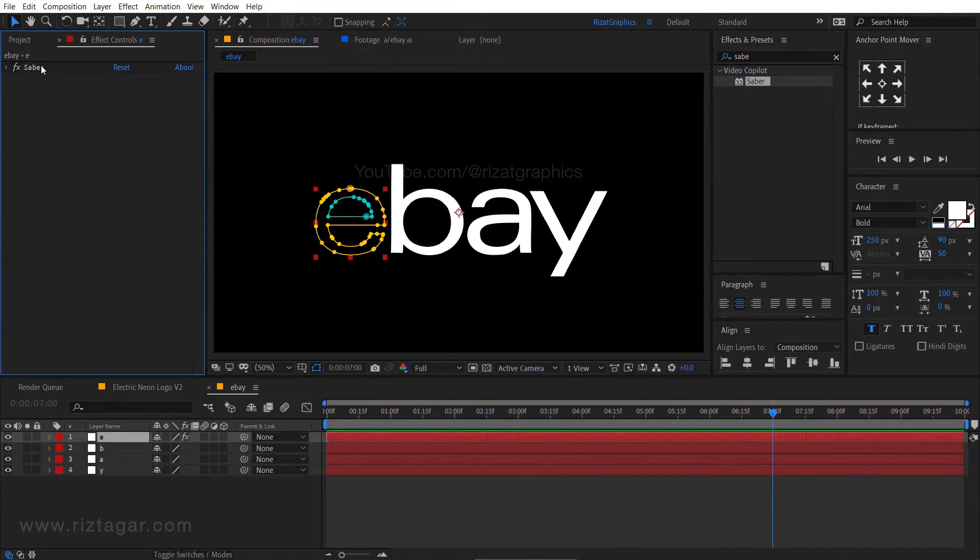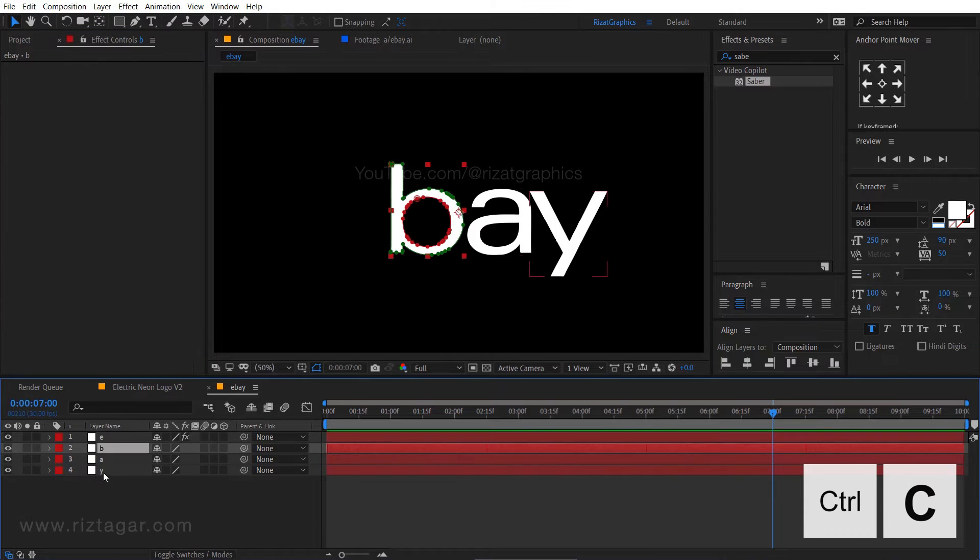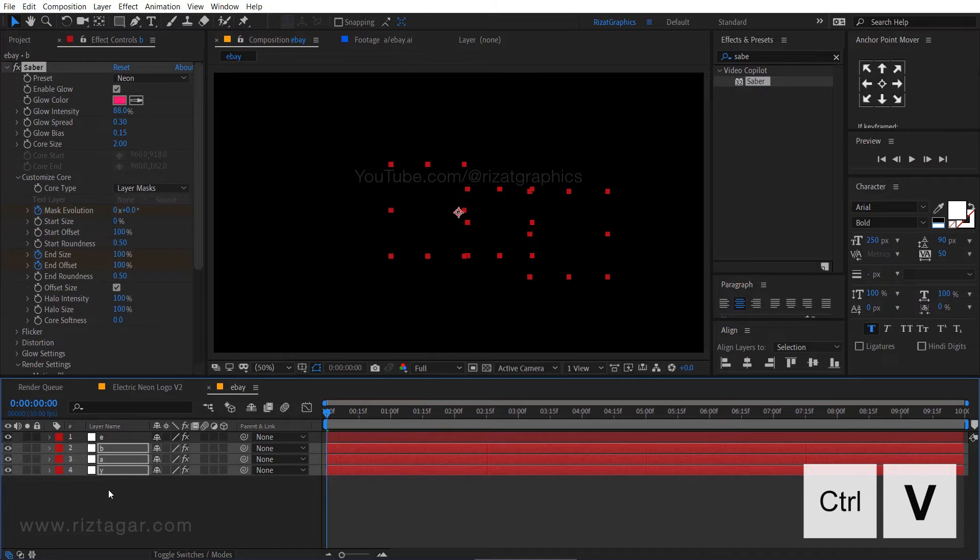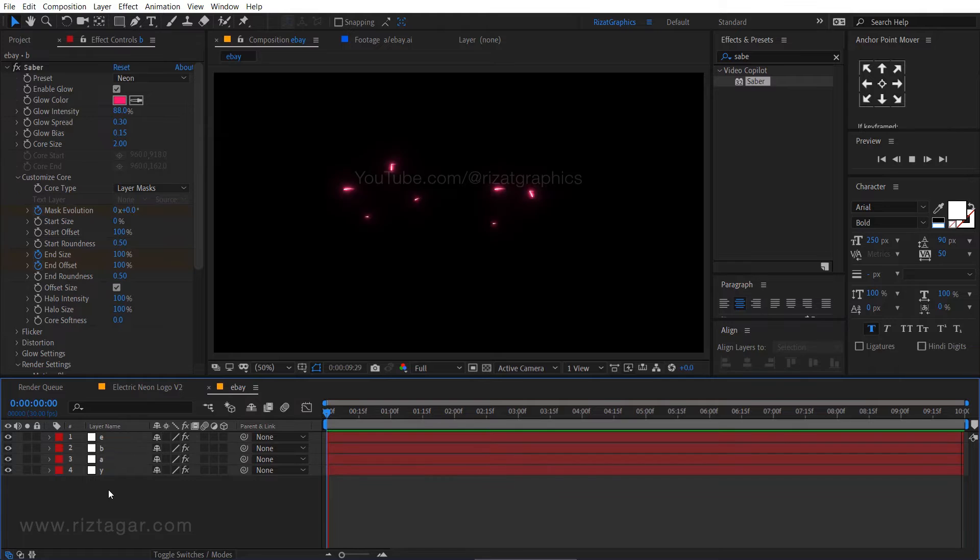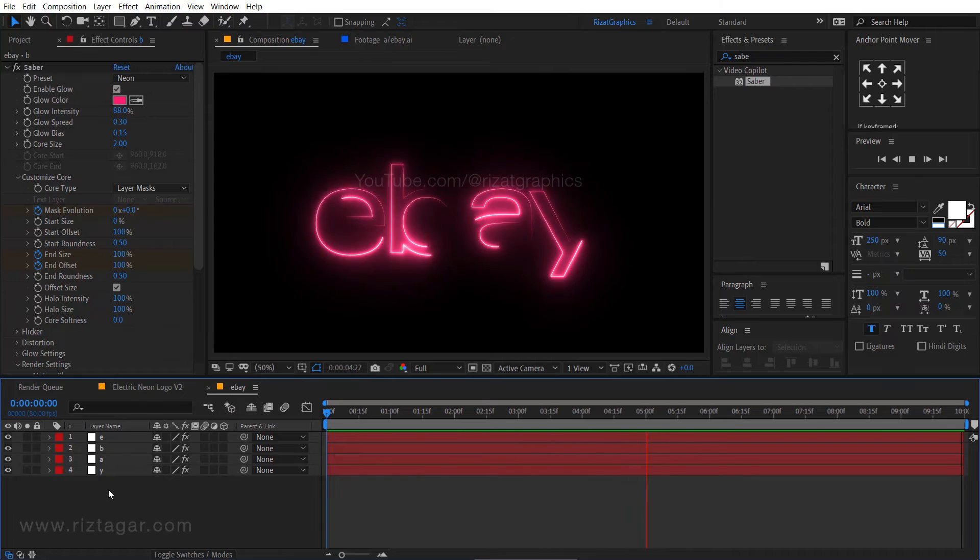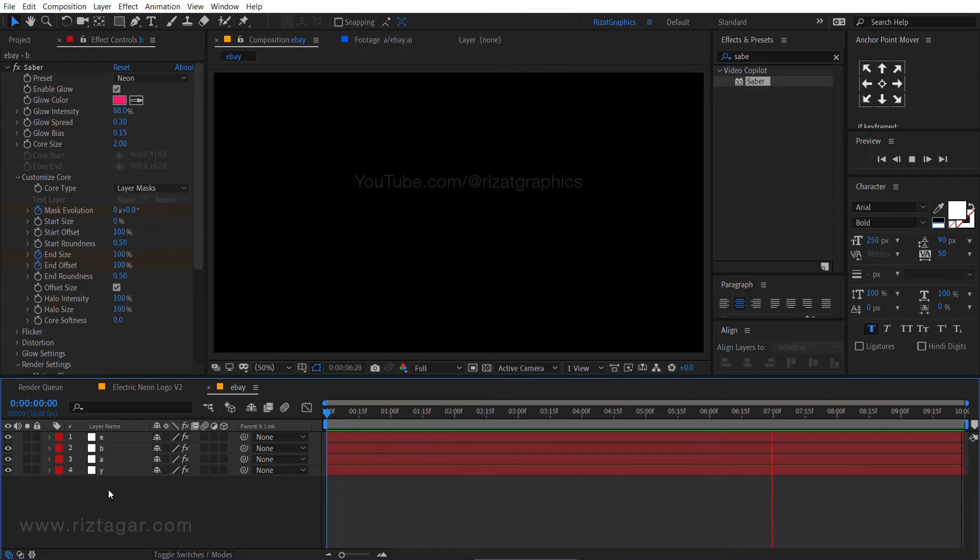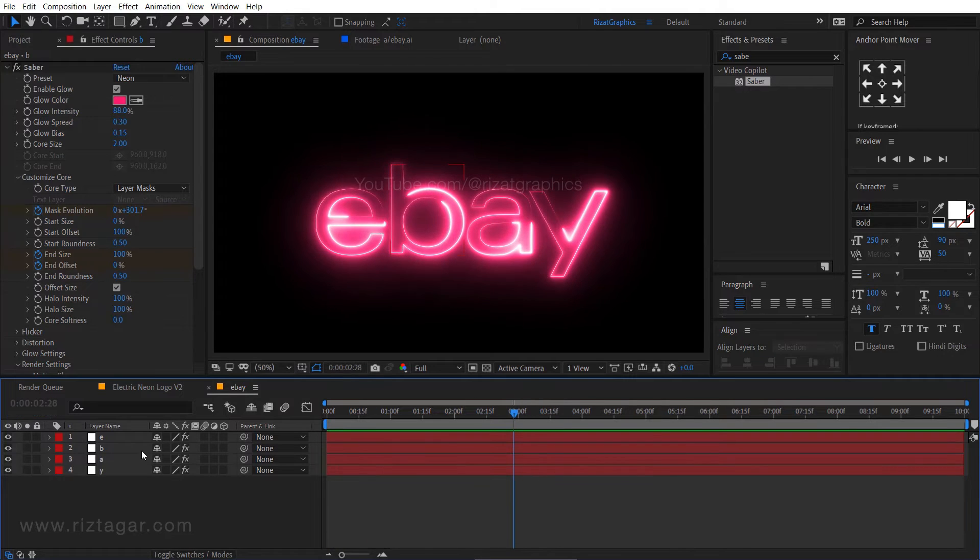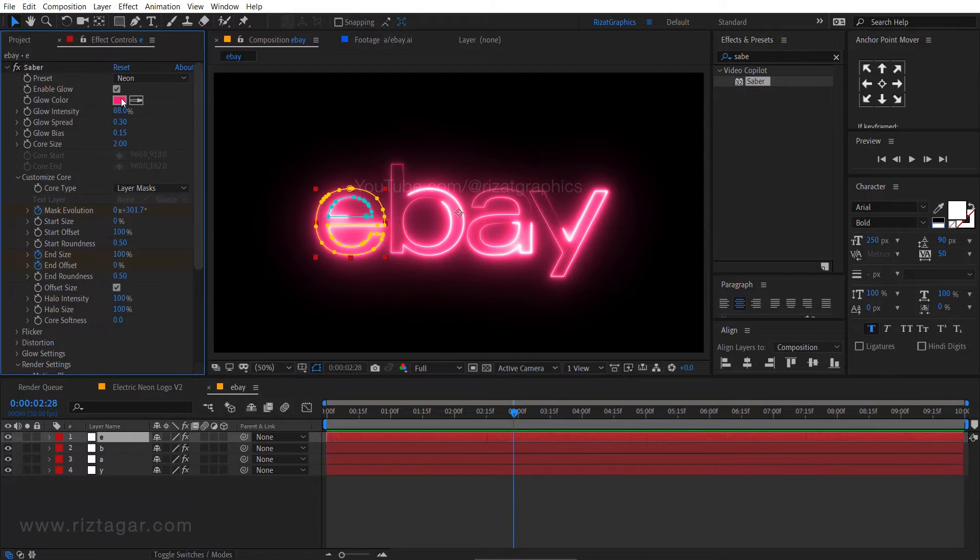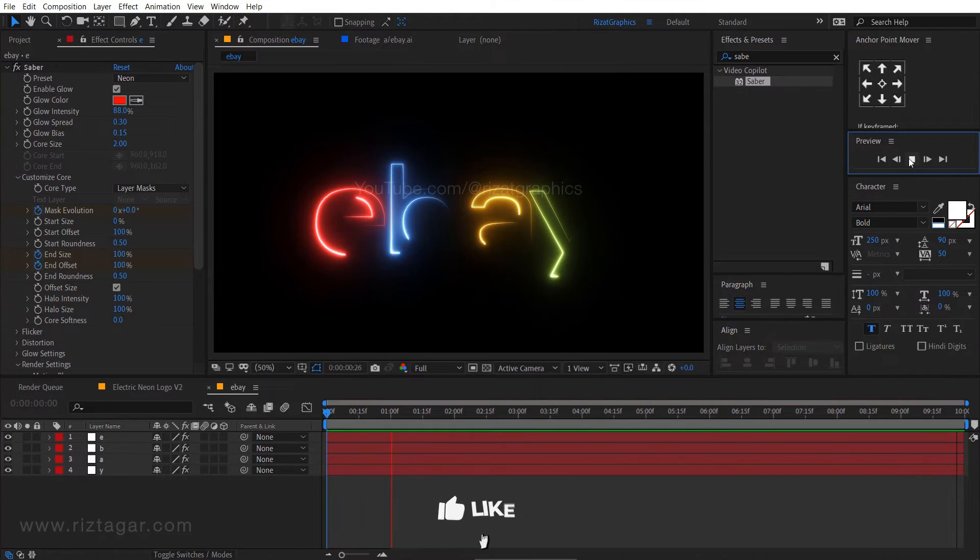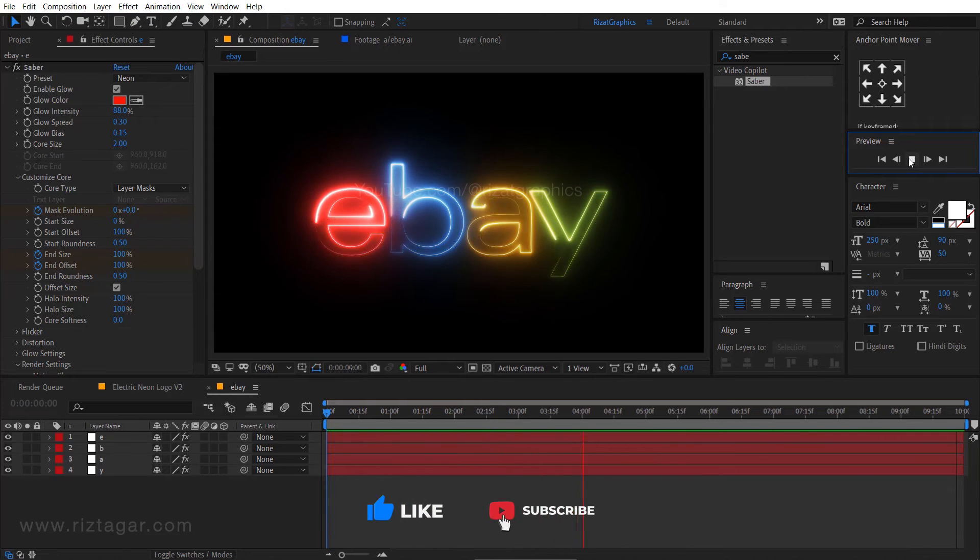Select the saber effect and press CTRL plus C to copy it. Make sure you are at the first frame. Select the remaining layers and press CTRL V to paste the saber effect. Perfect. I am going to change the glow color for each layer and I will skip this part to save your time. Let's see what we've created so far. Cool. Looks good to me.